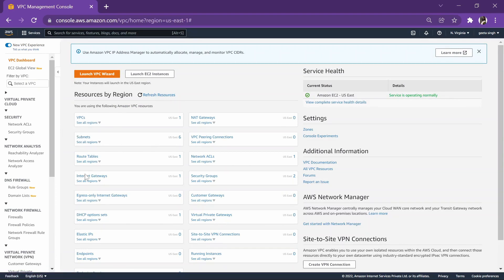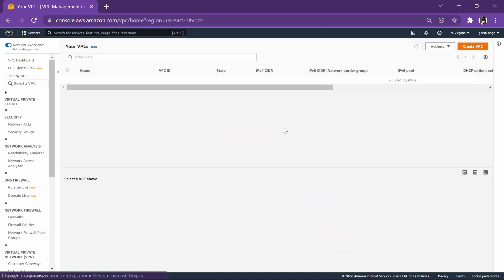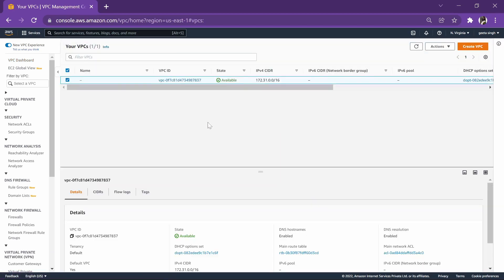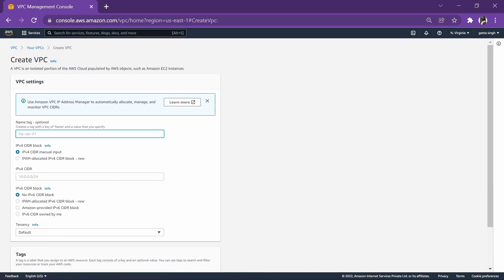An internet gateway is provided, but we will skip all this part and create a VPC of our own. So let's go to create VPC. Let's give it a name.